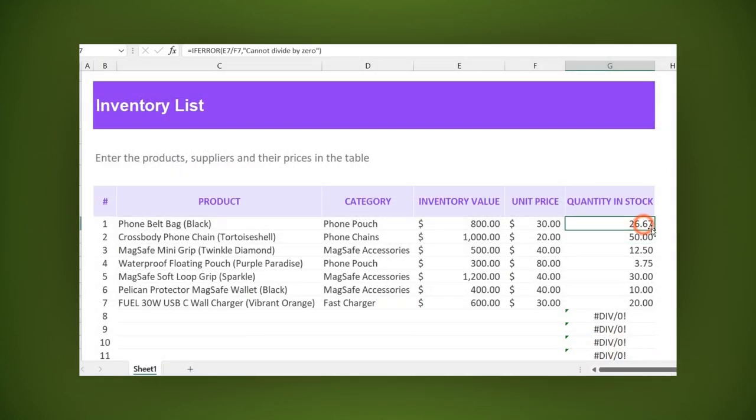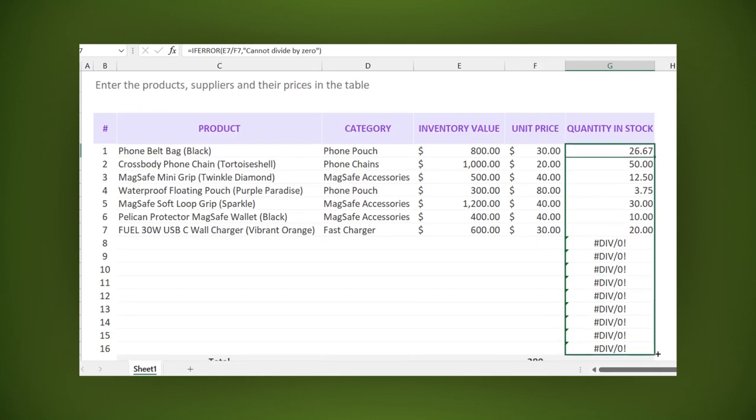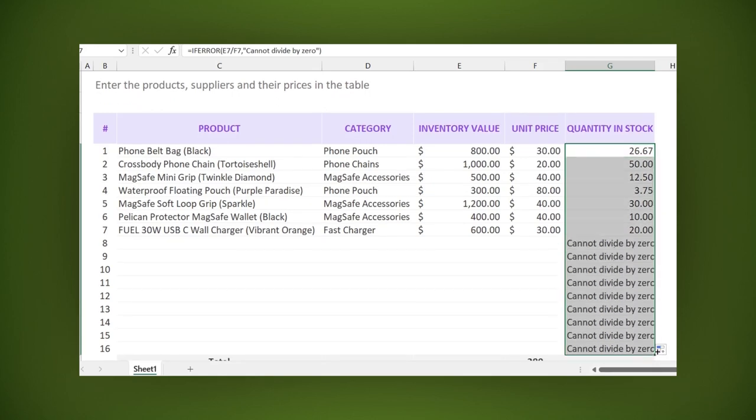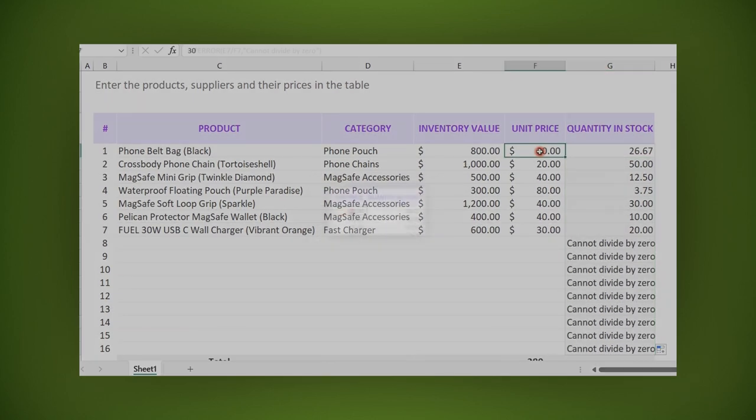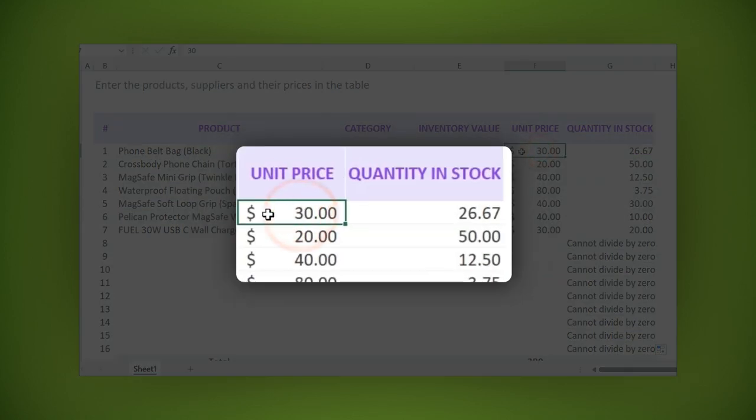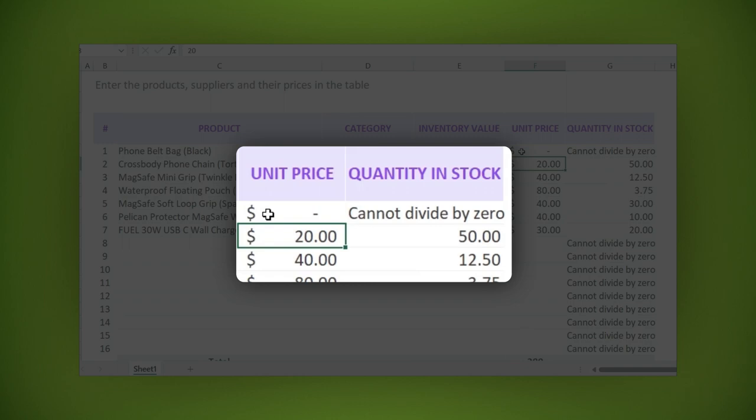Now apply the function to the whole column. In this example, if any of the cells is zero, the formula will return the message cannot divide by zero.